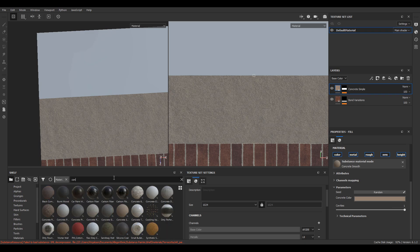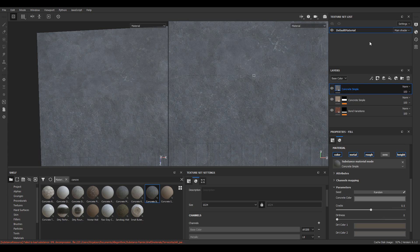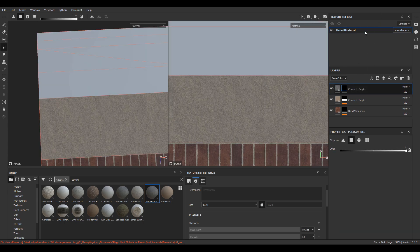To create another layer with the texture, drag it into the layers window again, add a black mask, paint option and paint.